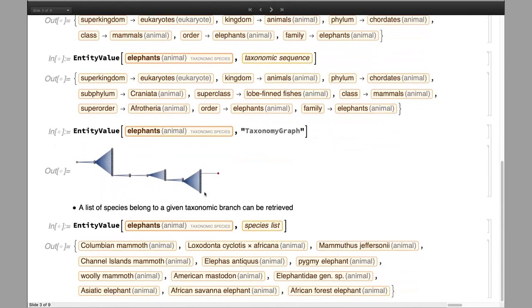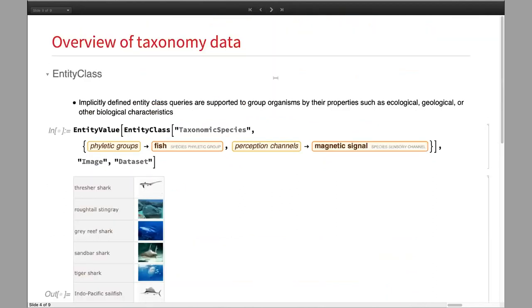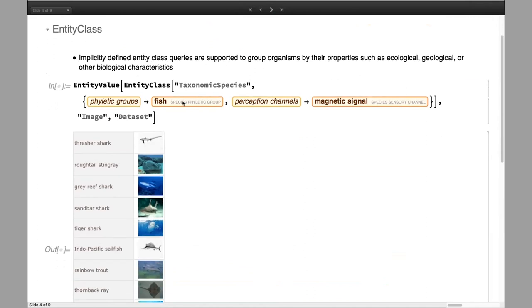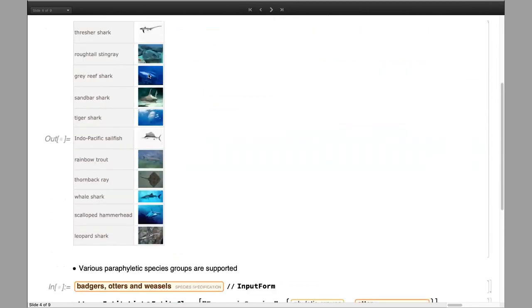You can get a list of species belonging to a given taxonomic branch in the tree very easily. For instance, you can get the list of all species belonging to the elephant family in the taxonomic tree. We also added support to query or group organisms by their specific properties, like ecological, geological, or other biological characteristics. For instance, you can get a group of species that are considered fish and that can perceive magnetic signals, and you get a nice list of species with images.